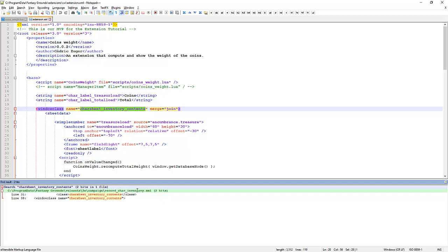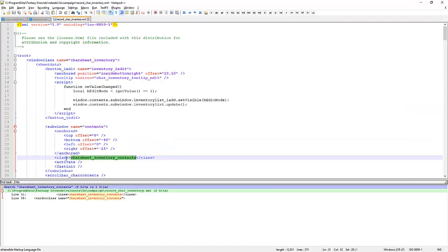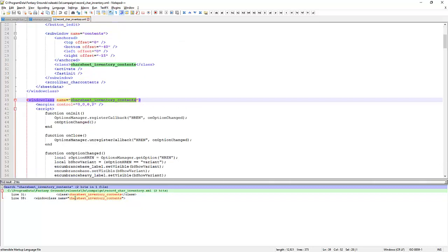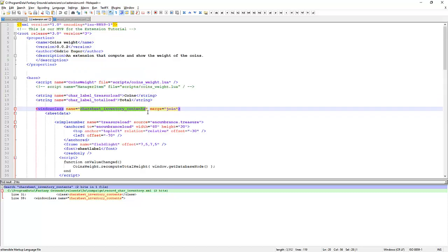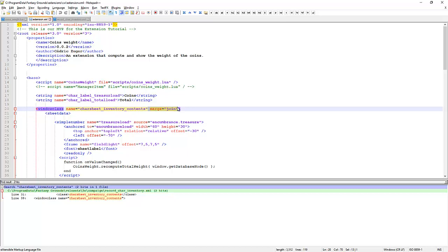We can find in the folder campaign, the file record car inventory, we can find two references to that. We can see a class car sheet inventory and we can also see the window class itself. So we're going to extend this window class by this tag here merge equals join. If we didn't do that, we would be replacing it and we don't want to replace it because we'd have to copy the whole code over. But more importantly, if Moon Wizard makes some other changes to that window class and you're running this extension, you won't ever see those changes.